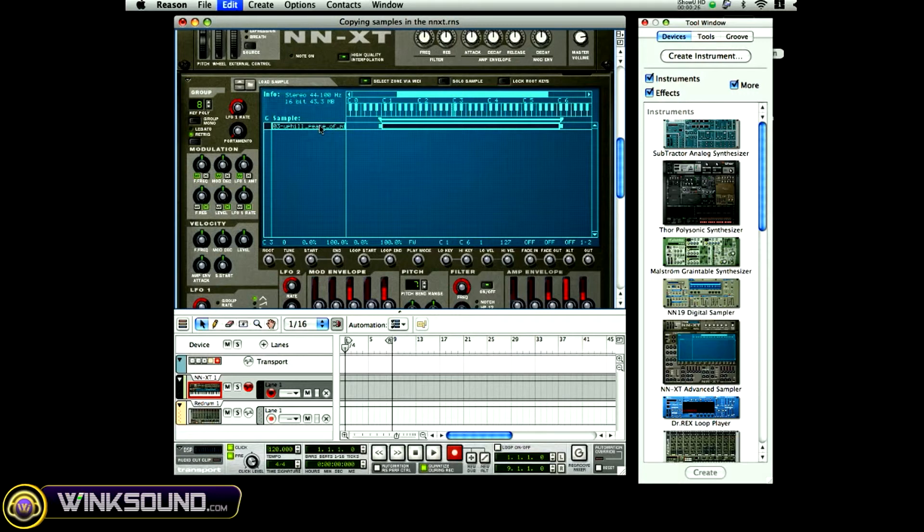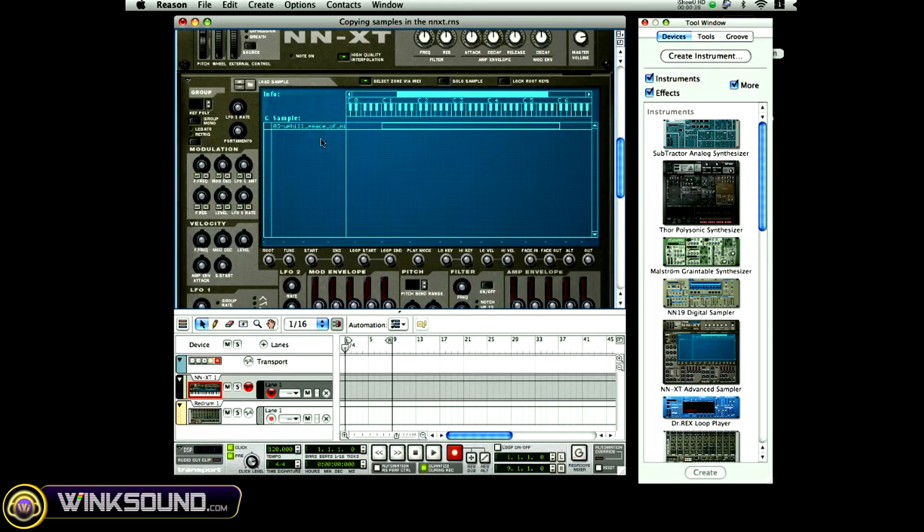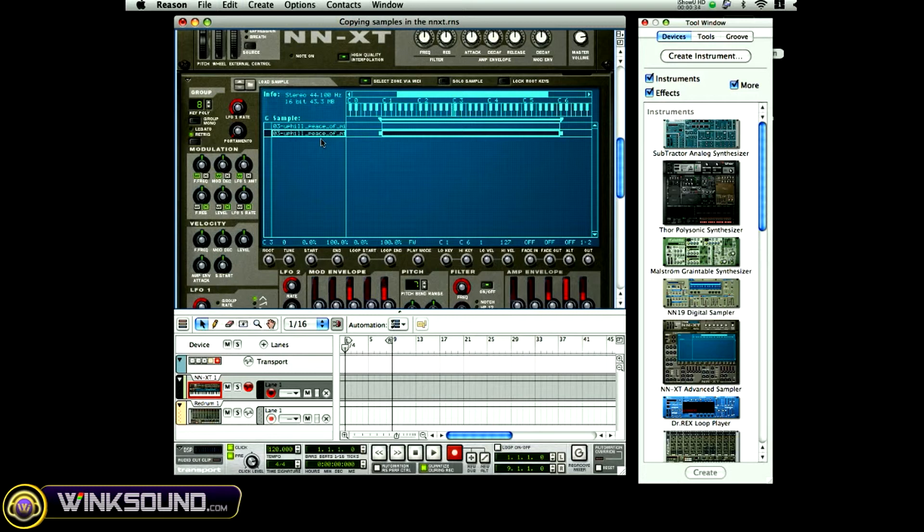Apple C, which will be Command C, and then come down and hit Command V. Those are the shortcuts for copying and pasting.